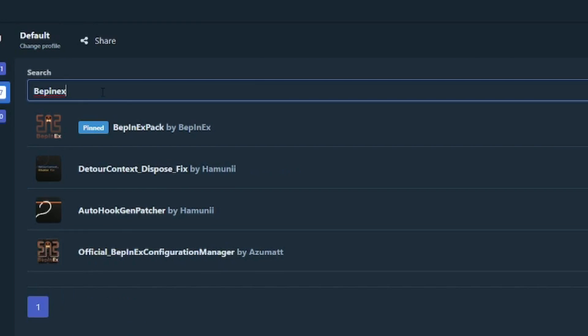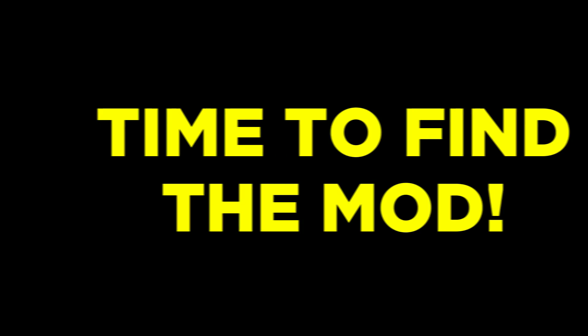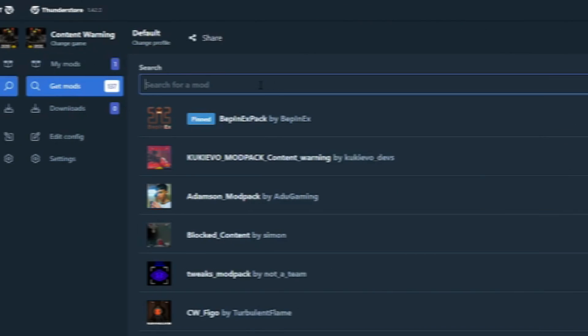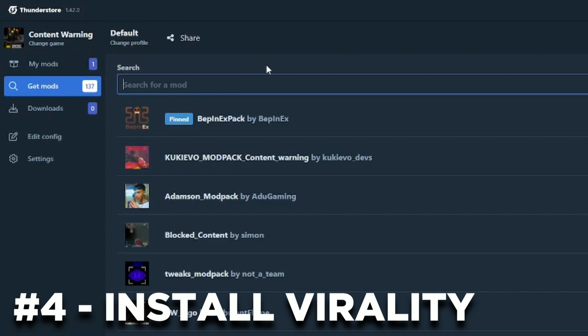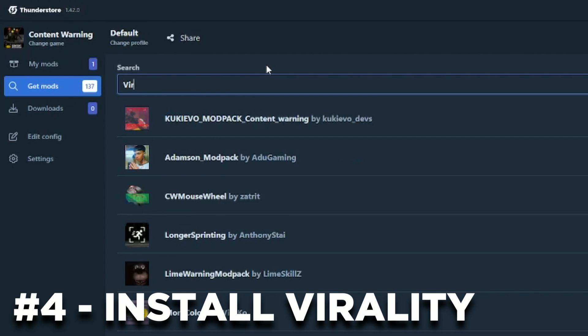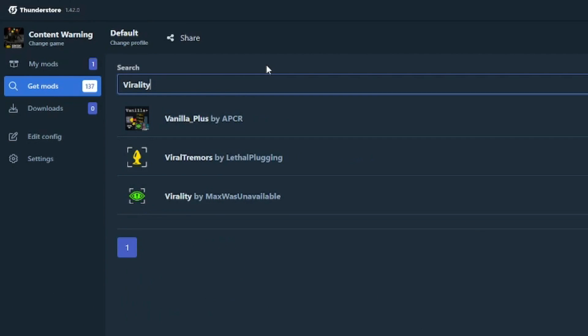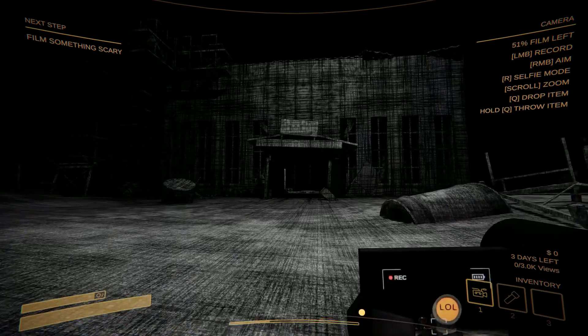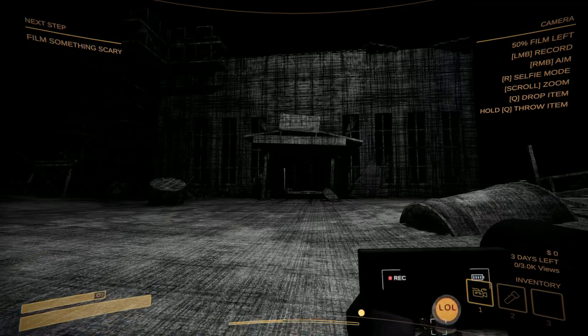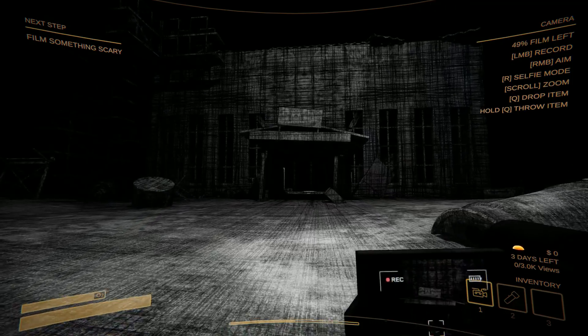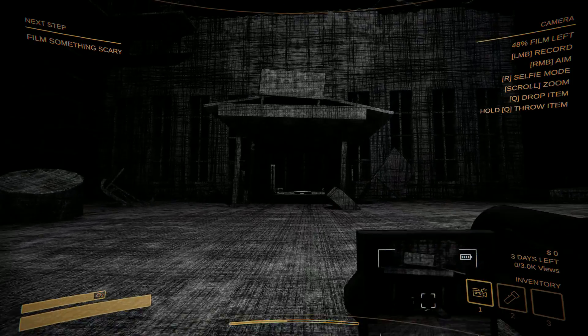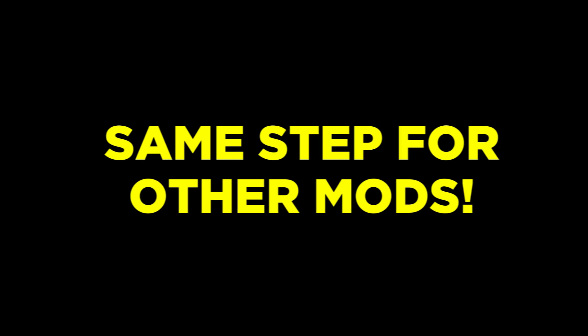Now that we have BepInEx installed, we are ready to install the mod that allows us to play with more than 4 players. Head back to the Get Mods tab and search for the mod named Virality and then download it the same way. This is the mod that extends the player count and also allows other players to join your game midway for convenience.